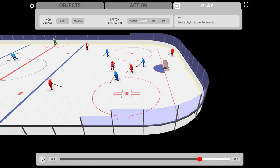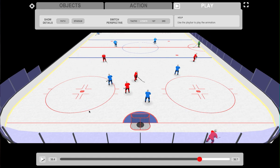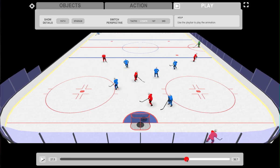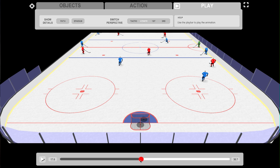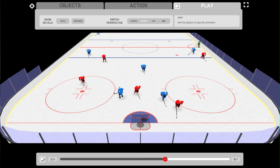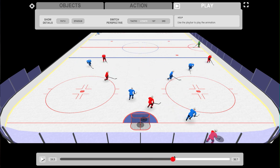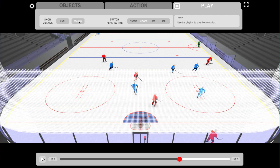You can also move the camera behind the net. If you want to show more details, you can additionally show the stadium by pressing on the stadium button.